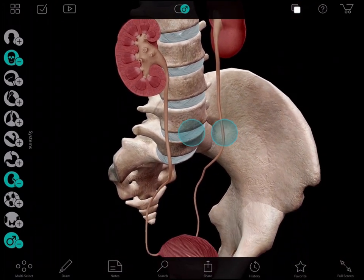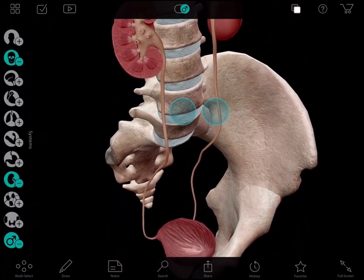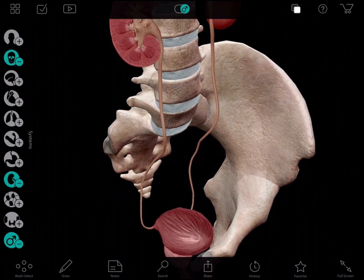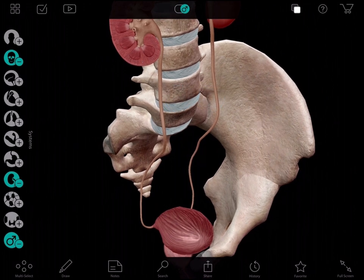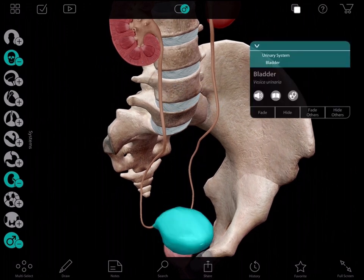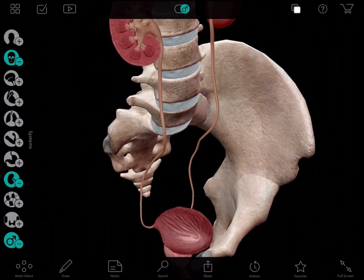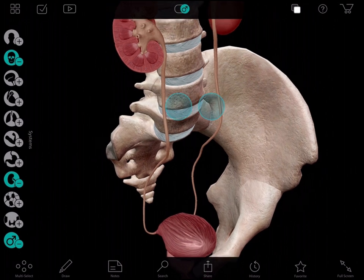Most stones slowly work their way down and out into the bladder on their own. Once the stone moves into the bladder, the pain should stop. If they are too large, they may get stuck, and the urologist could remove them either with sound waves or surgically.